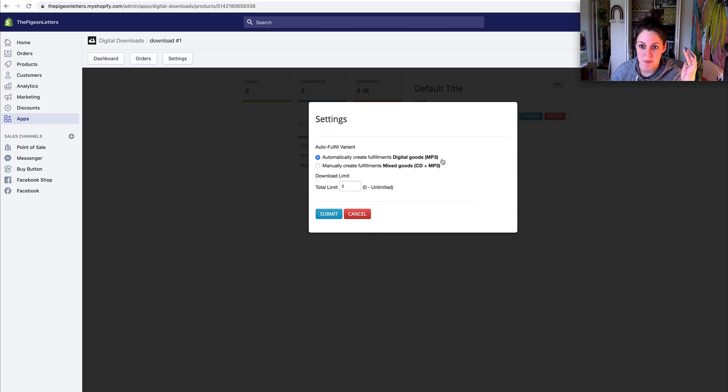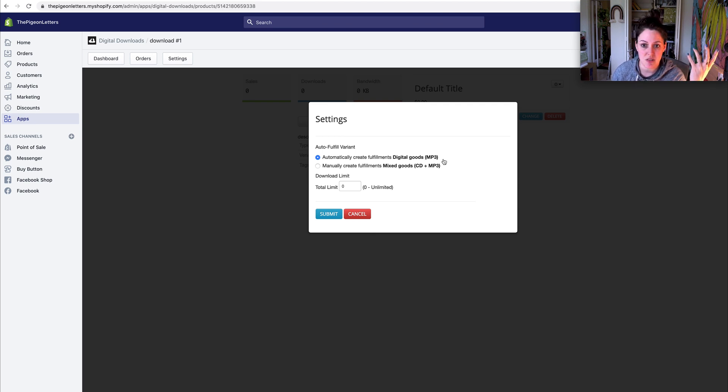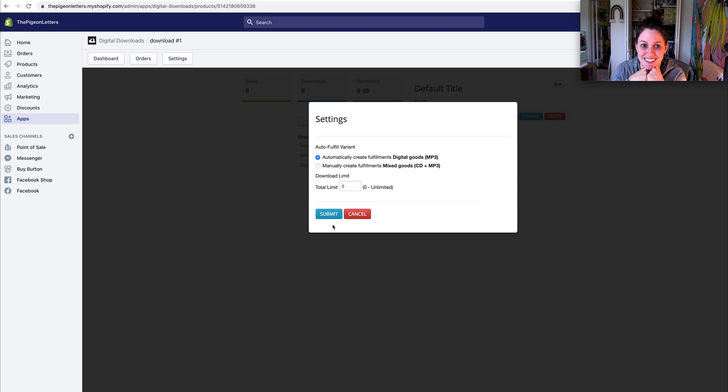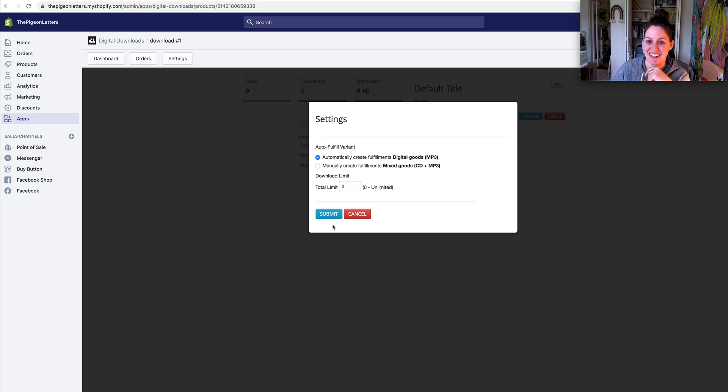Basically any digital goods and people will be able to automatically download it. And that's it and you should be good to go. You can publish your digital product and be on your way. So I hope that's helpful guys.